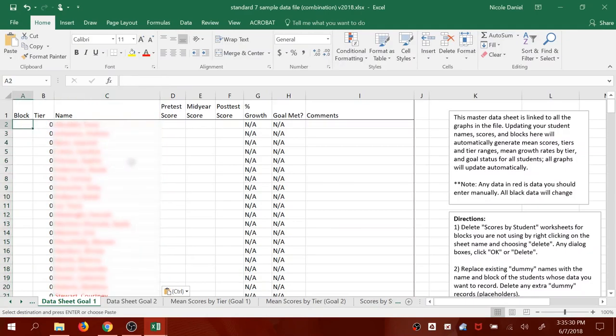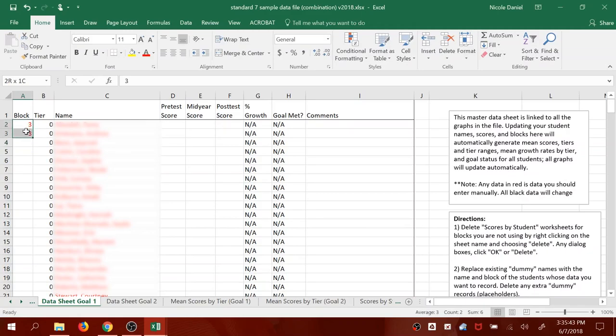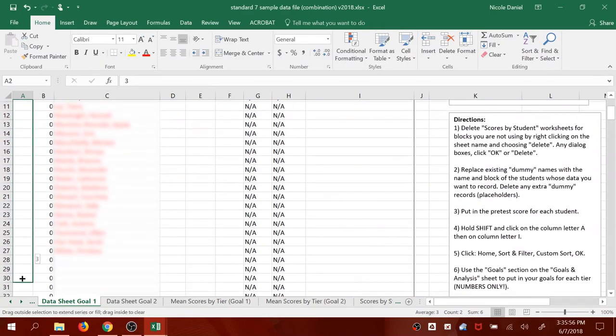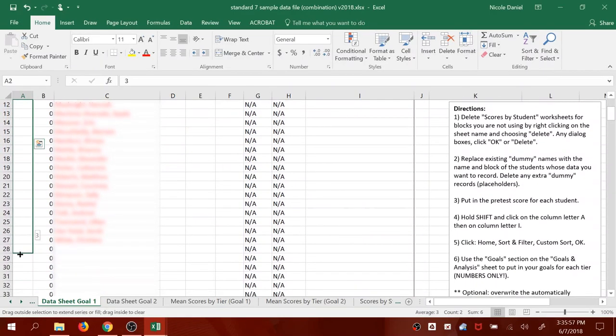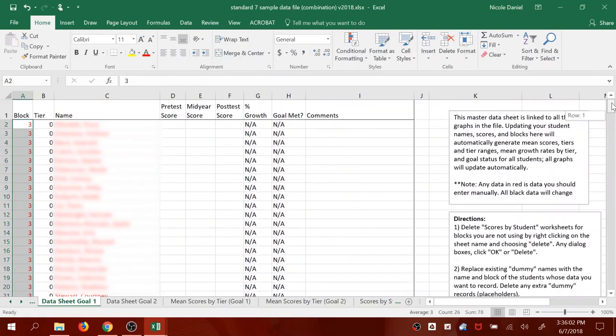Now one last thing before we move on to our next class. You need to make sure you give all these students which block they're in. So go ahead and click in the box for block. Type in the relevant number. In this case, these are students in my third block class, so I'm going to type 3. Just type it twice. Highlight both of those numbers. And then there's a little box in the corner, this little square. Hover over the little square until your cursor changes to a plus sign. Click down and drag, and it will fill in a 3 for every single student. So you don't have to type in a bunch of numbers.